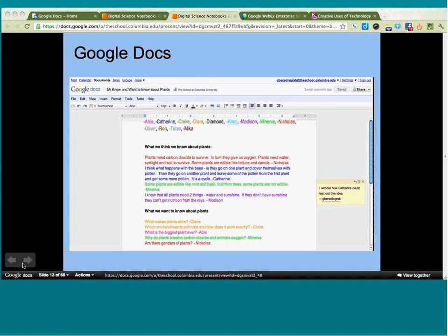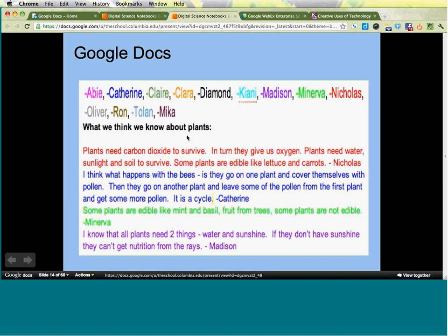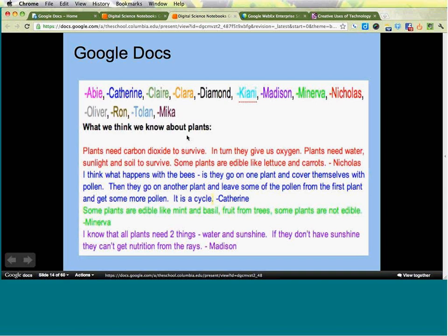On the right side you'll see a comment I put in. As a teacher, you can make comments, and students can make comments as you go. One thing I did was have each student color-code their comments so it was easy to visually see who was adding what. Each student in the class had their own color code, and in the future I think there will be even more automated ways to track who wrote what.